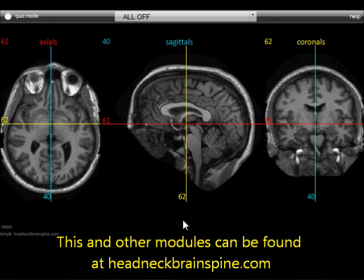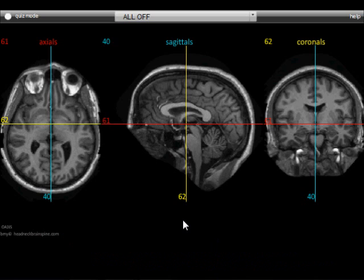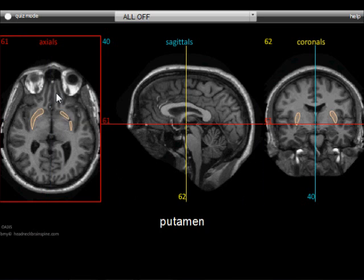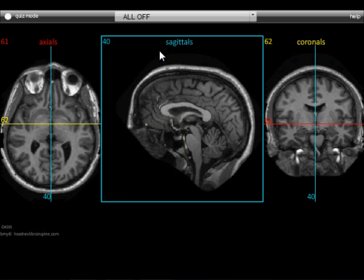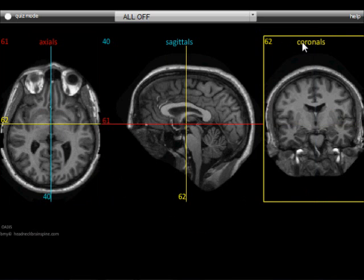In this video I will demonstrate how to use an anatomy module found on the website head-neck-brain-spine.com. This is the brain MRI module. Its interface is similar to others. There are three image sets: axials, sagittals, and coronals.